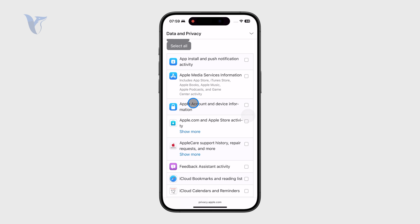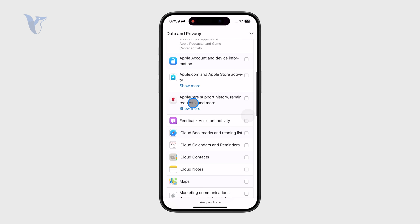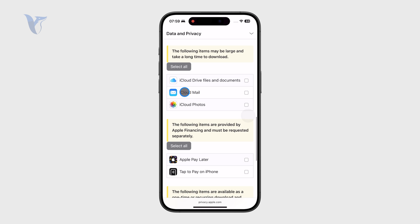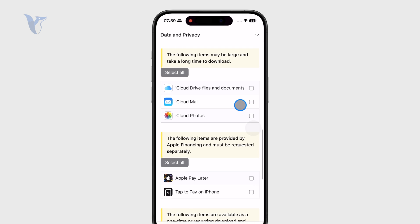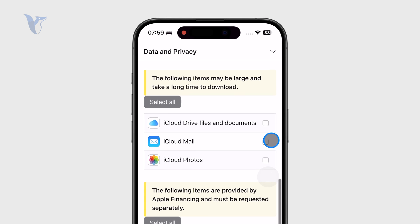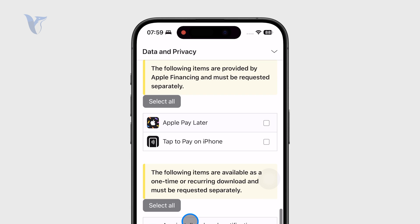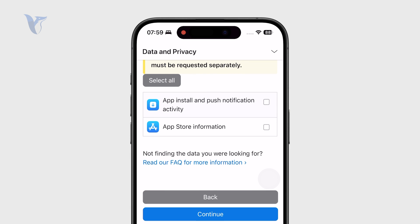So obviously, we want to find the iCloud mail. Just make sure you select it and then click on continue and request all of the data.